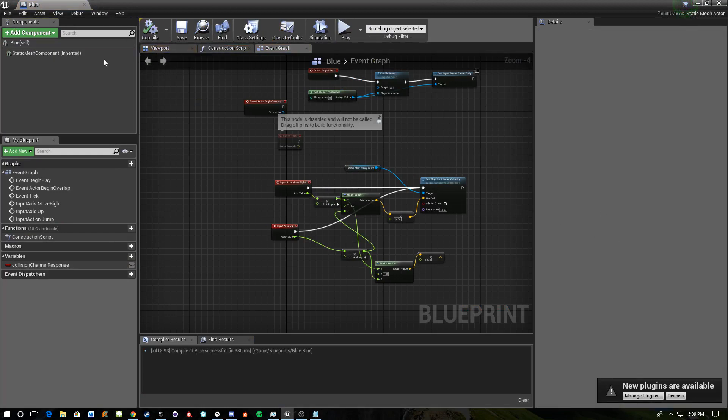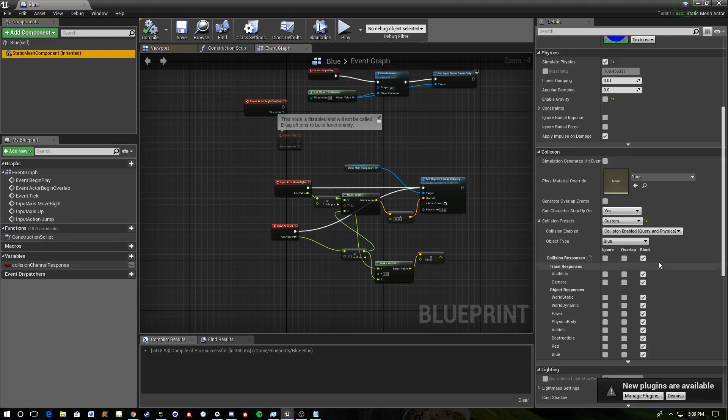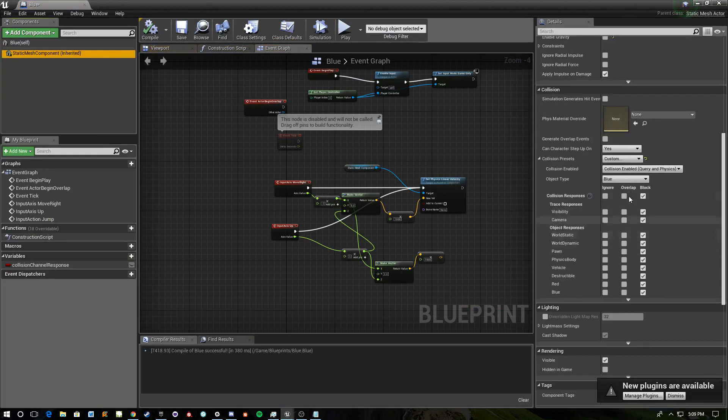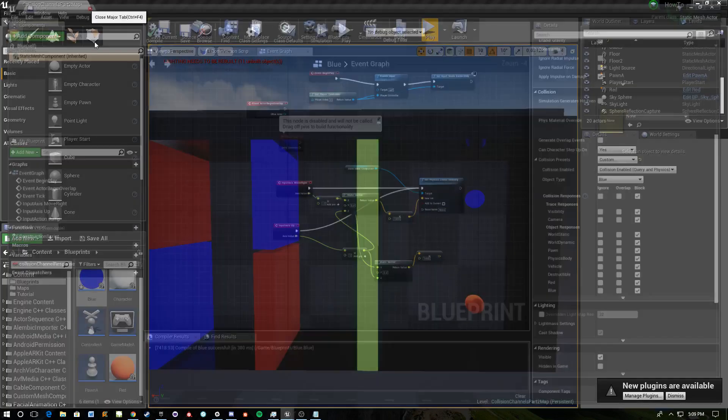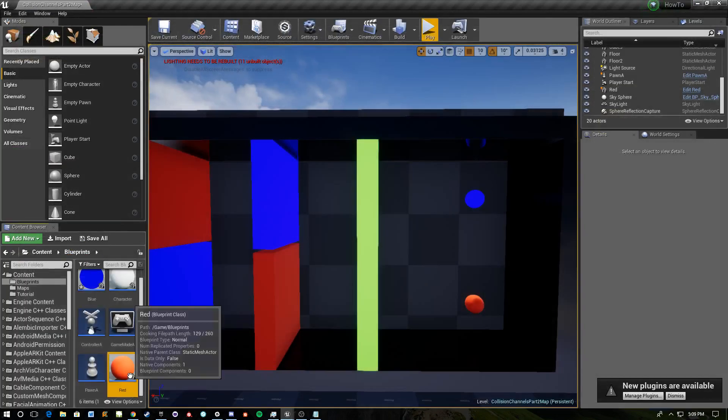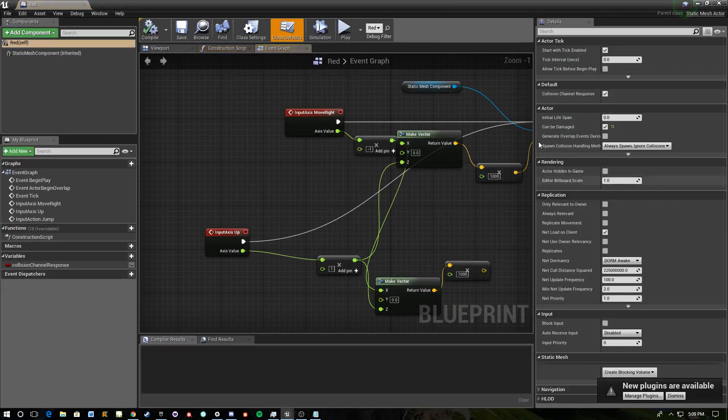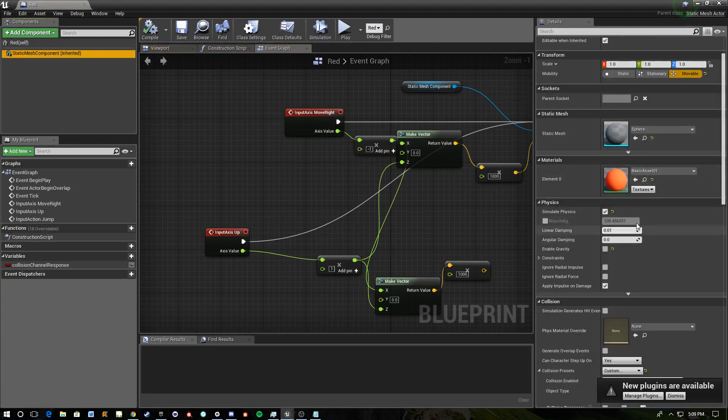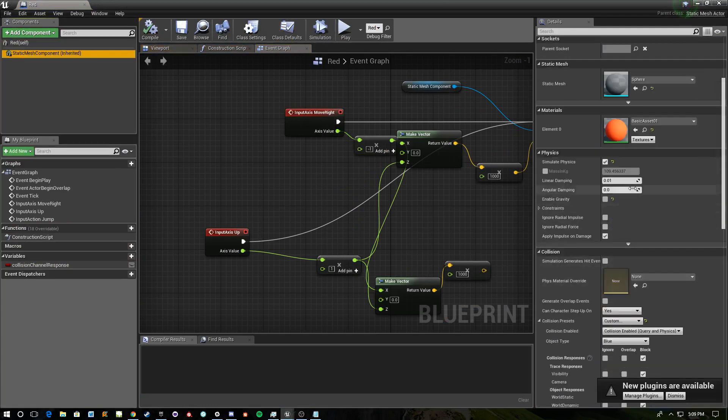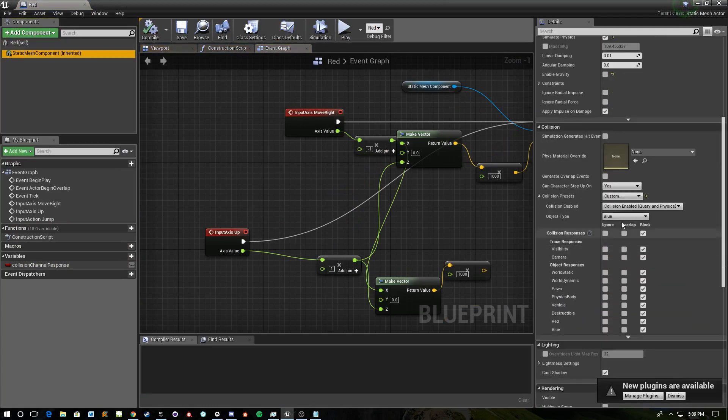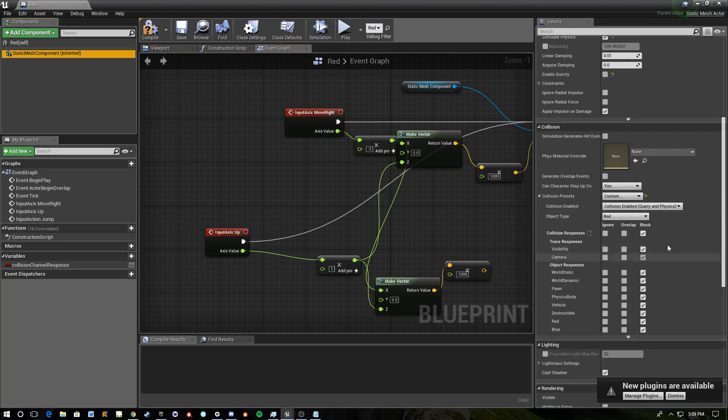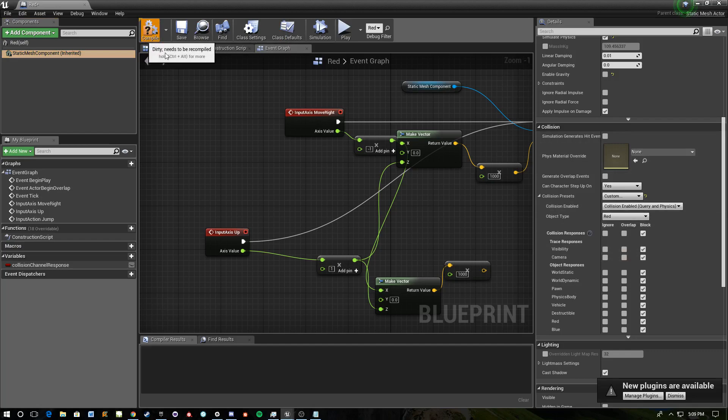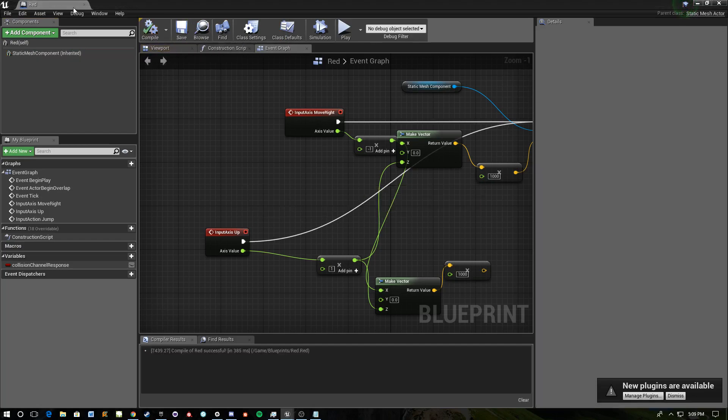And then in here we need to, okay that's fine, and then in red we need to go into here and set our collision to red. Compile, save. Always save your work.